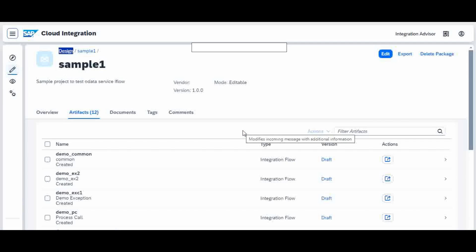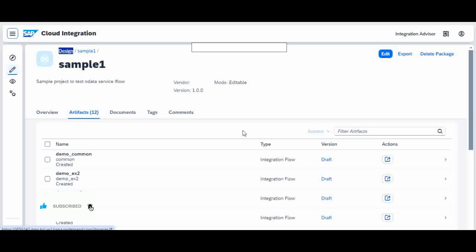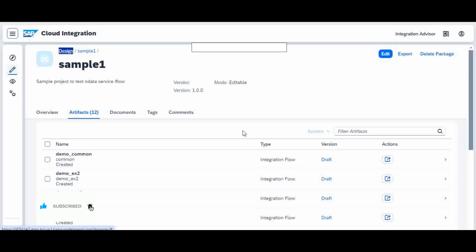Now you have an idea of how you can reuse your code by putting it in a common place so that other iFlows can call it. Hope you got the concept of Process Direct. Thank you for watching — please do comment with any questions you have. Your comments and remarks will encourage me a lot. Thank you so much.